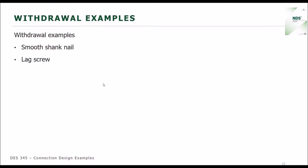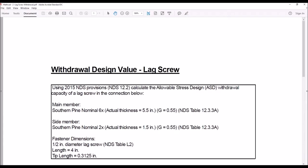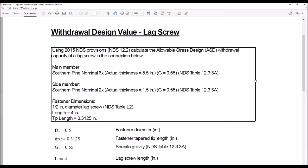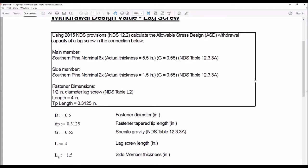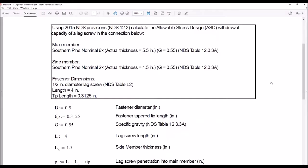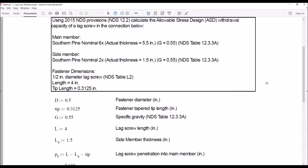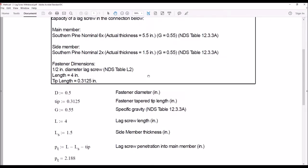Now let's take a look at our lag screw example. We're calculating the withdrawal capacity for our lag screw. We're assuming the main member is a southern pine nominal 6x — actual dimensions will be 5.5 inches thick. The side member is a nominal 2x, with an actual thickness of 1.5 inches. Both members are southern pine, so the specific gravity is 0.55. We're using a half-inch diameter lag screw, and we can get the tip length out of NDS Table L2 in Appendix L.